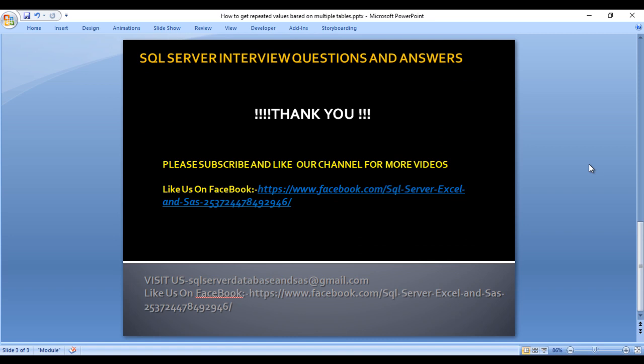If you need this script, it will be available on my Facebook page. You can copy from there. Thank you so much for watching this video. If you like this video, please subscribe our channel to get many more videos. Don't forget to press the bell icon to get the notification of our newly uploaded videos. Thank you so much.